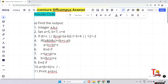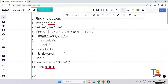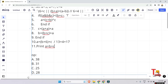In the else block: a is reassigned to b plus 6 plus c. So b plus 6 equals 7 plus 6 equals 13, plus c equals 4, giving a equals 17. Now print a plus b plus c: a is 17, plus b which is 7, equals 24, plus c which is 4, equals 28. So the answer is 28.